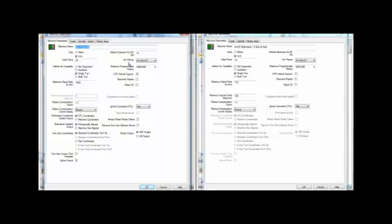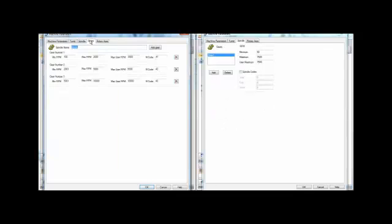As we move to the spindle tab, we will configure the spindle speed ranges in the new post to match the settings from the old one.